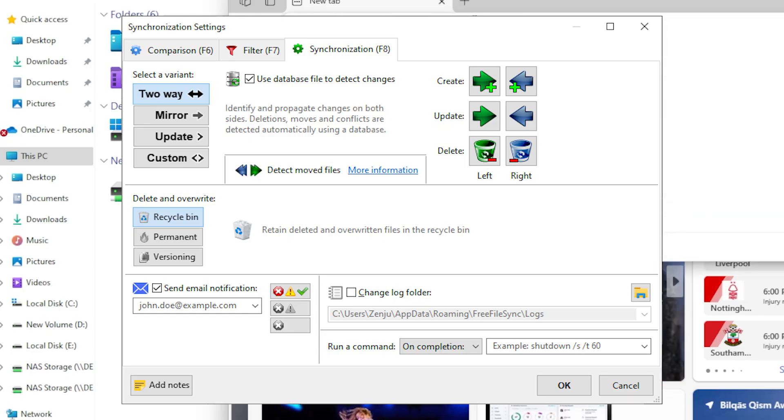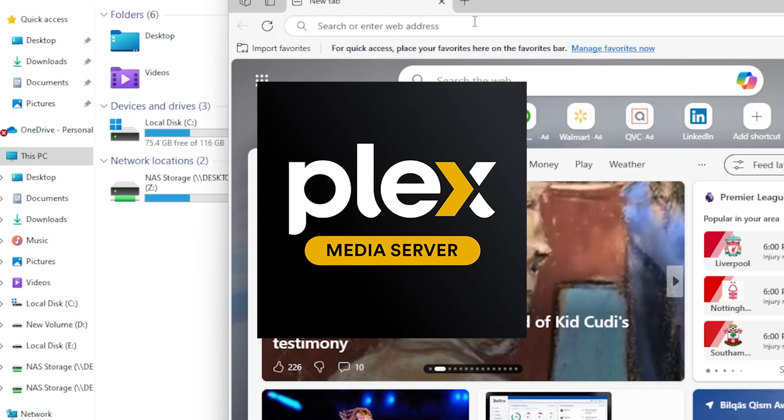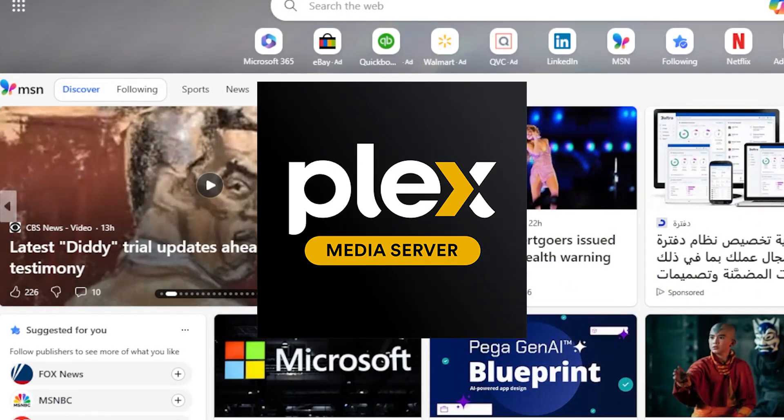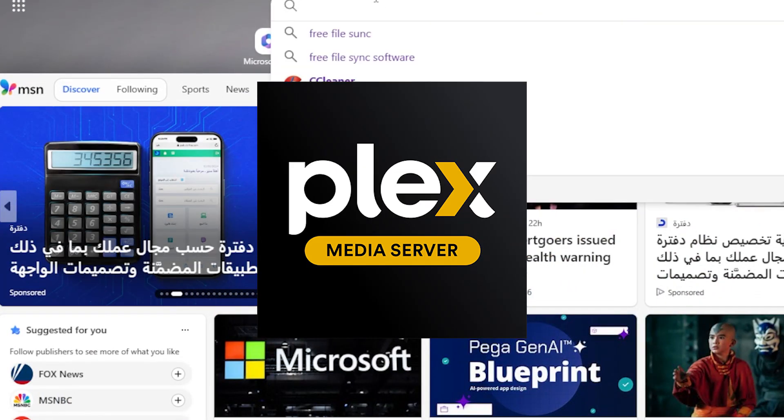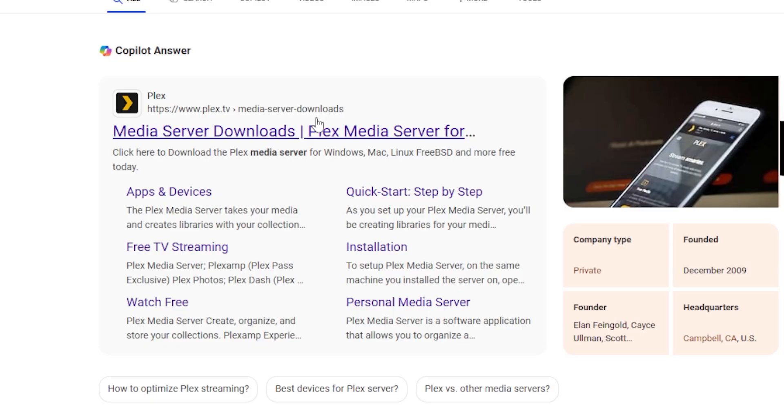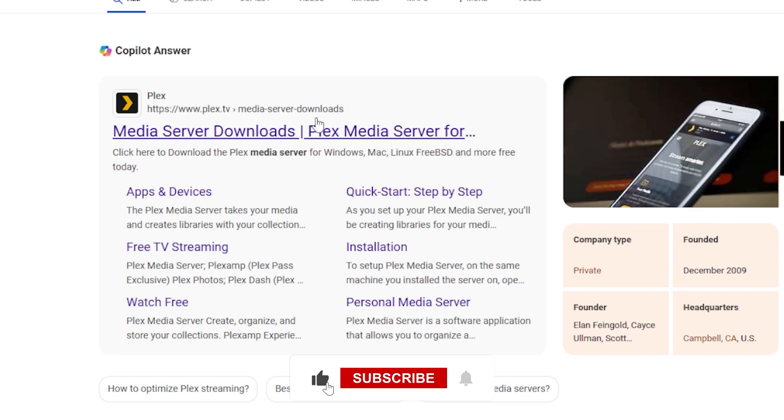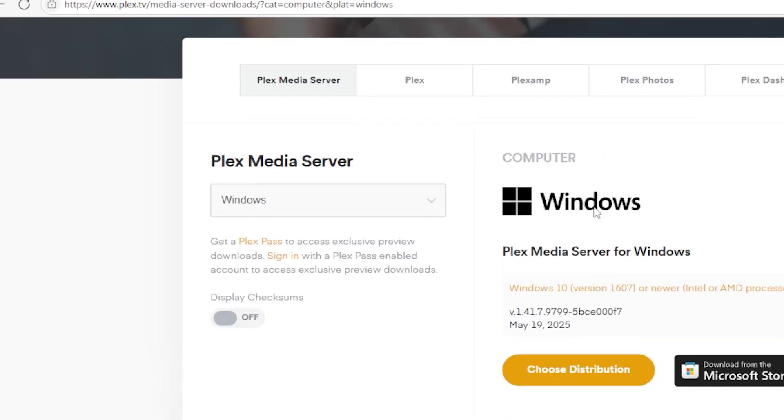Another great tool is Plex Media Server. It turns your NAS into a media server for movies, music, and photos that can stream across your home. Open your browser and search for Plex Media Server. Click the first link, click on Windows 10 or newer, just download it and install.